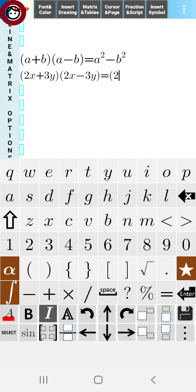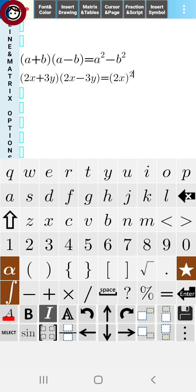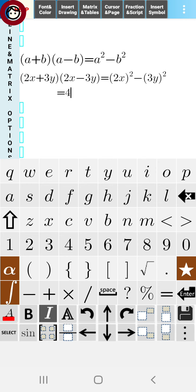It will become (2x)²-(3y)². Now its value will become: 2x whole square becomes 4x², and 3y whole square becomes 9y². So the result is 4x²-9y². Thus we can multiply such questions using this identity.